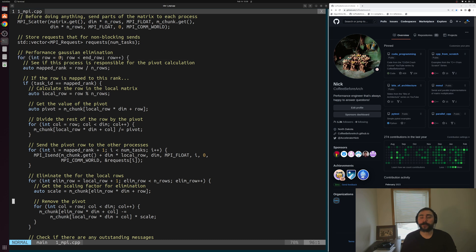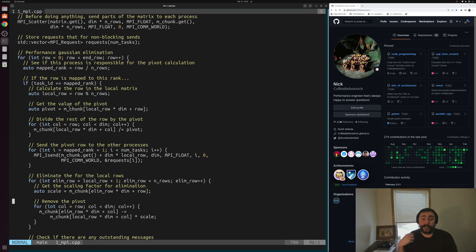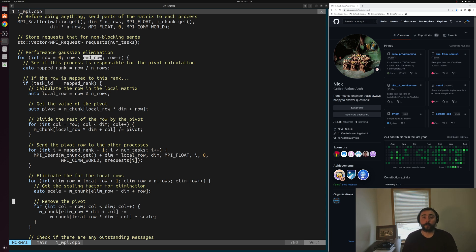Then we get to our actual Gaussian elimination loop. We go through the rows of our matrix, but remember each process is only mapped a certain number of rows, so they only need to perform a certain number of elimination steps. The first row has zero elimination steps, the second has one, and so on. We only need to iterate from our starting row all the way to the end row. Once we've done all the work needed for a particular process, we drop out of the loop — we have no more work to do.